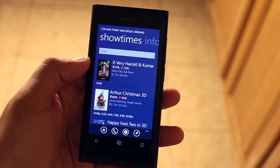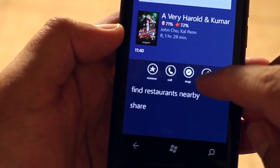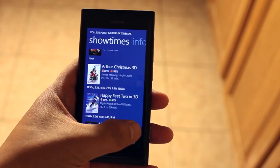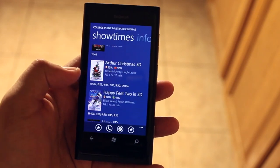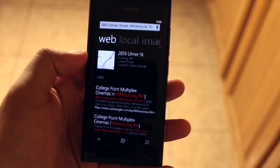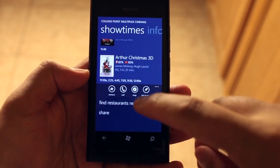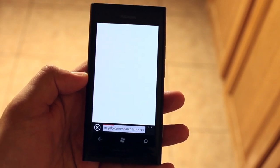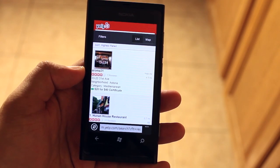Another feature I like is that you can pin your favorite theaters to your home screen. For example, with College Point Multiplex Cinemas, go to Options and click Pin to Start, and it will show up there. You also have options to call the theater or show it on a map, which opens Bing Maps to show you where the theater is. Another option I like is Find Restaurants Nearby — great for after the movie if you're hungry — and it automatically opens a Yelp link.